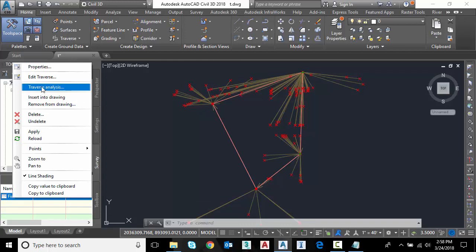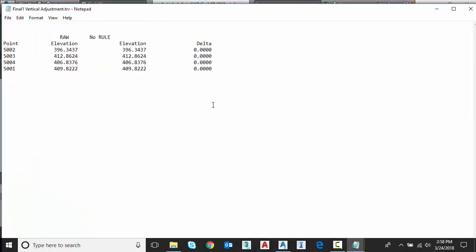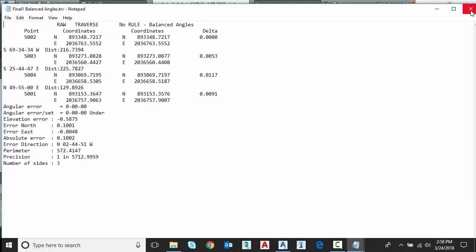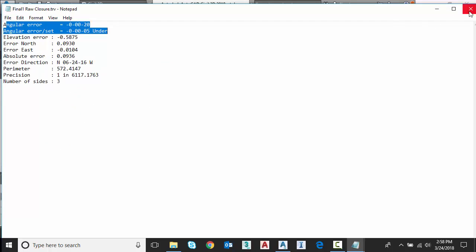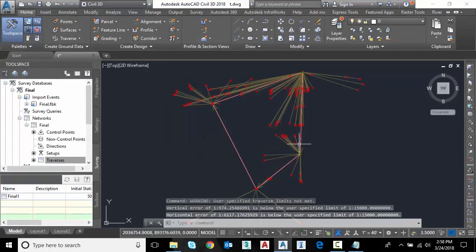Let's go back to traverse analysis. Right click traverse analysis. This time, I'm going to do angular, still compass rule. We'll close the vertical, close that guy. And you can see on this very last one, you can see our angular error throughout those legs. There we go. Again, we get the same warning.